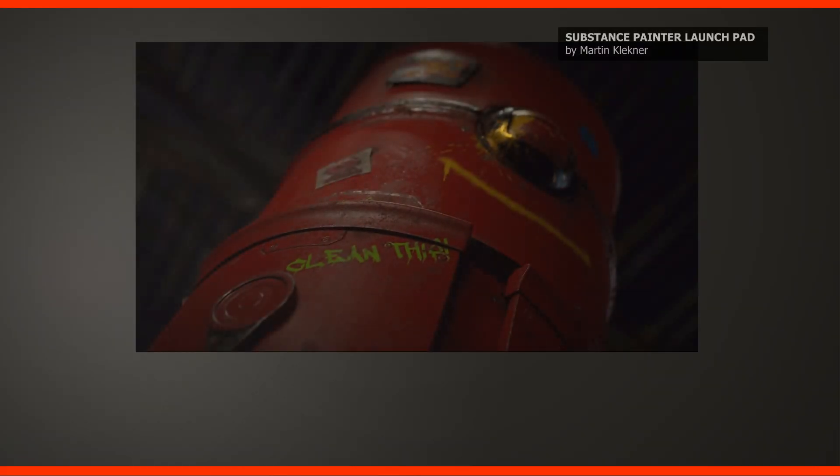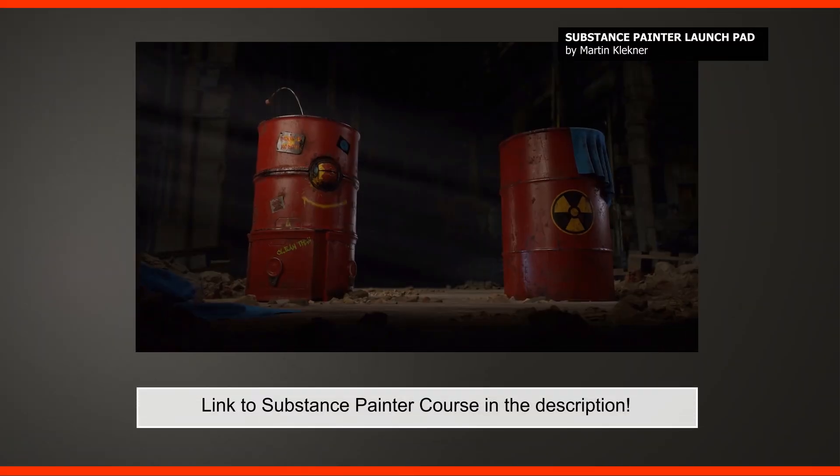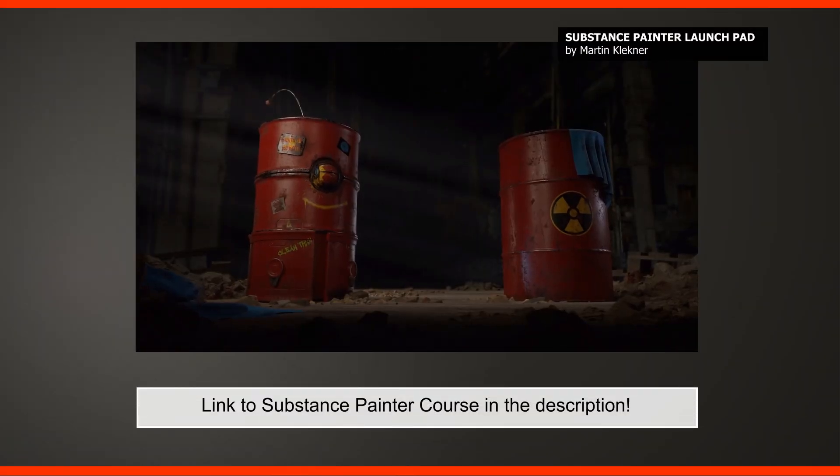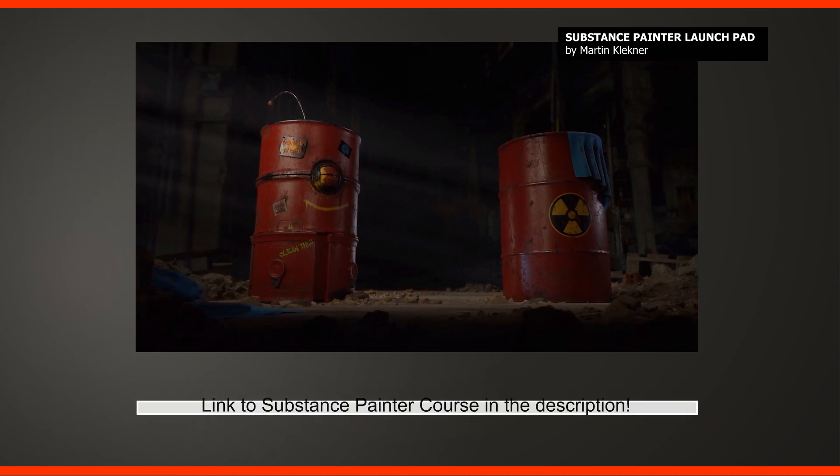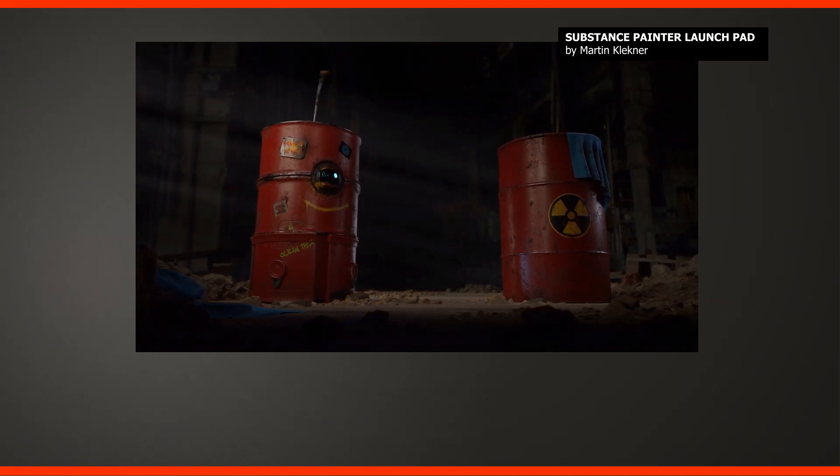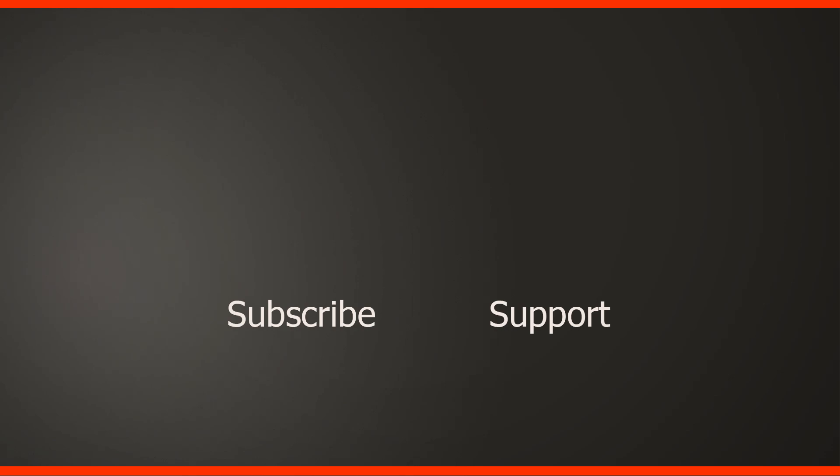But again, if you are interested in a detailed beginner course for Substance Painter, check out the Substance Painter launchpad. The link is in the description below. Okay guys, if you like this content, then don't forget to subscribe to JNM if you haven't already. And if you have any questions, then add these to the comments below. And I will try to answer these as best and soon as I can. Follow me on my Instagram, on Facebook, Twitter or support me as my patron. And I'll see you on JNM.